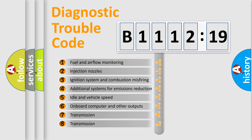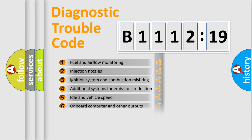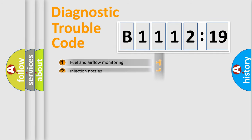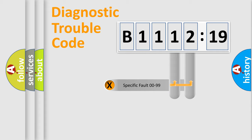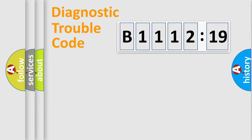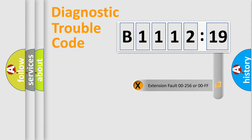The third character specifies a subset of errors. The distribution shown is valid only for the standardized DTC code. Only the last two characters define the specific fault of the group.